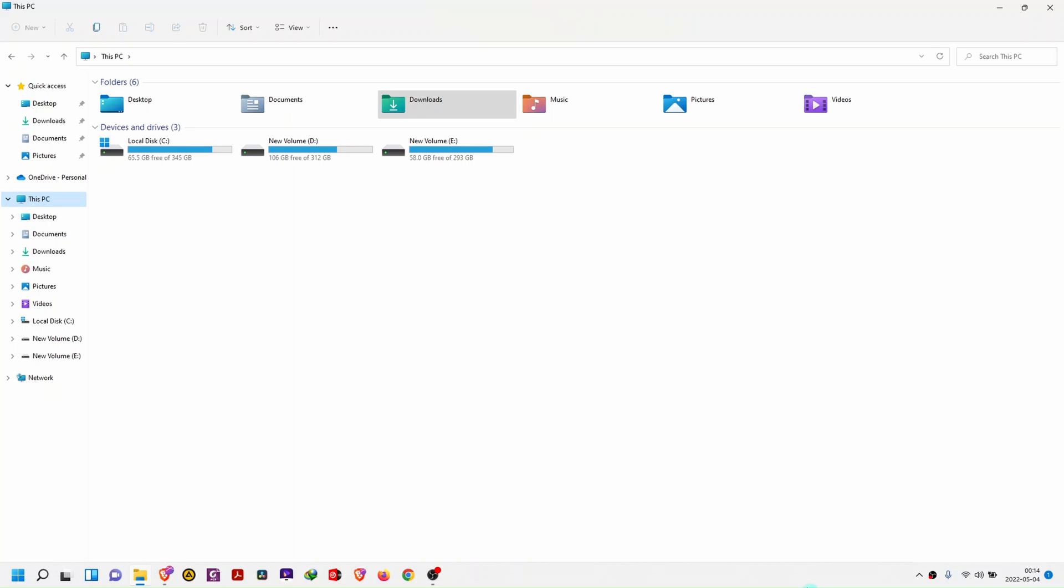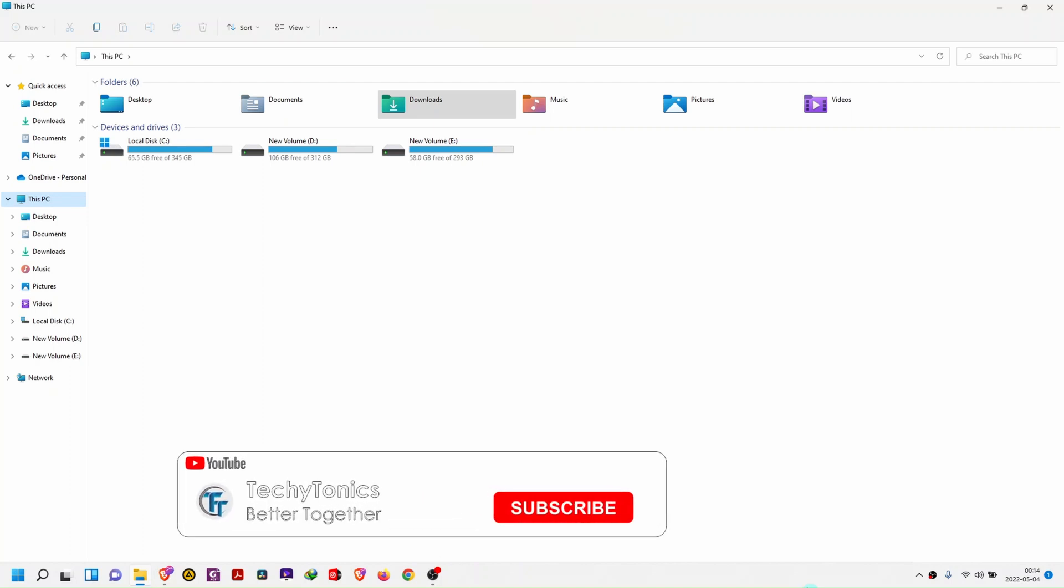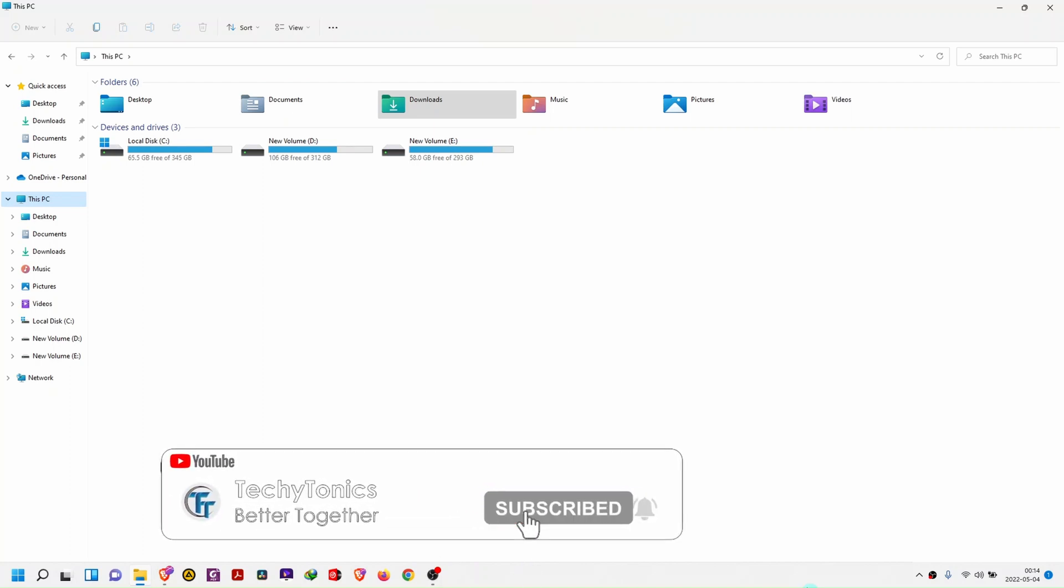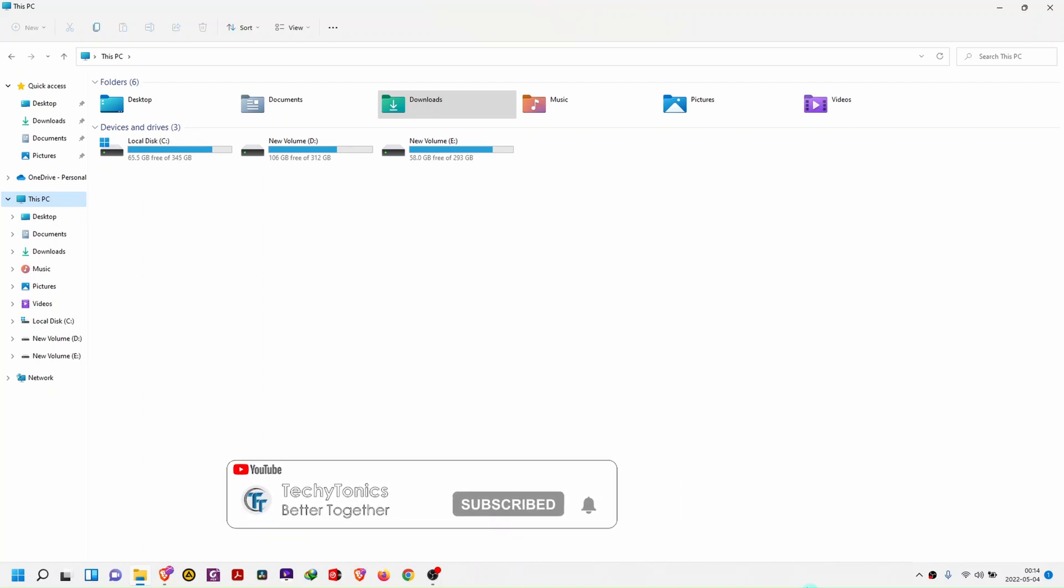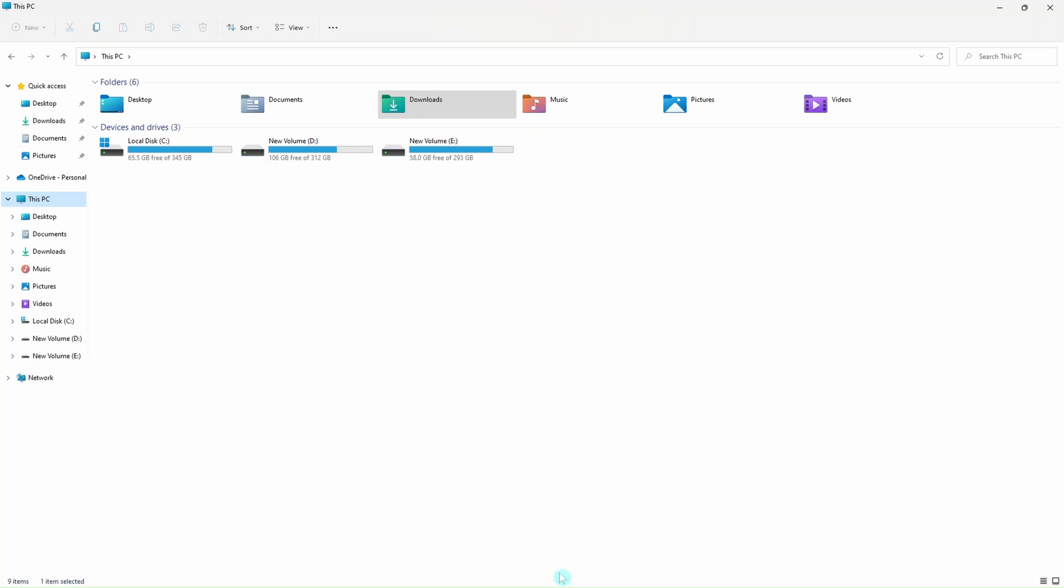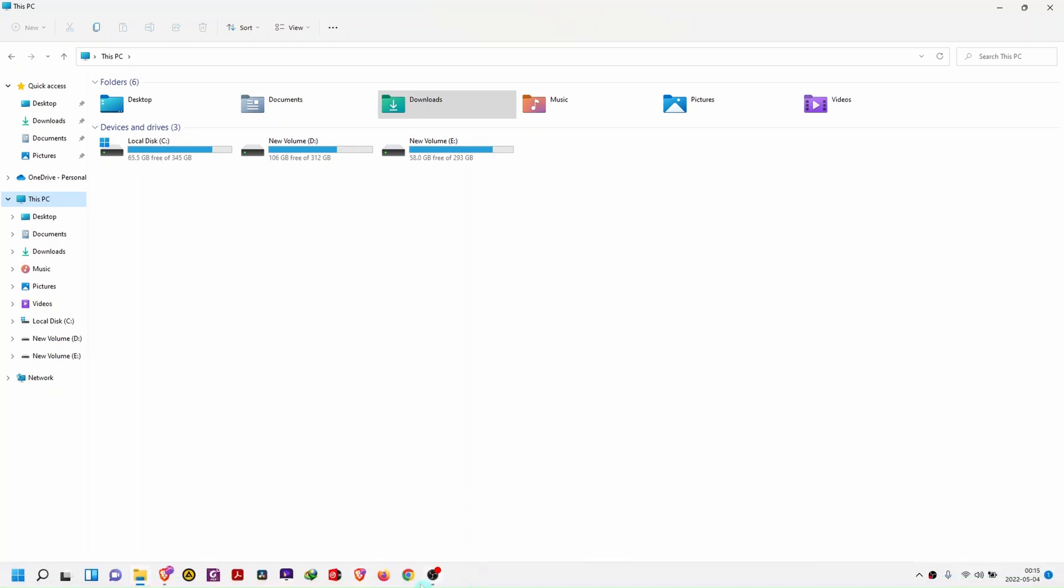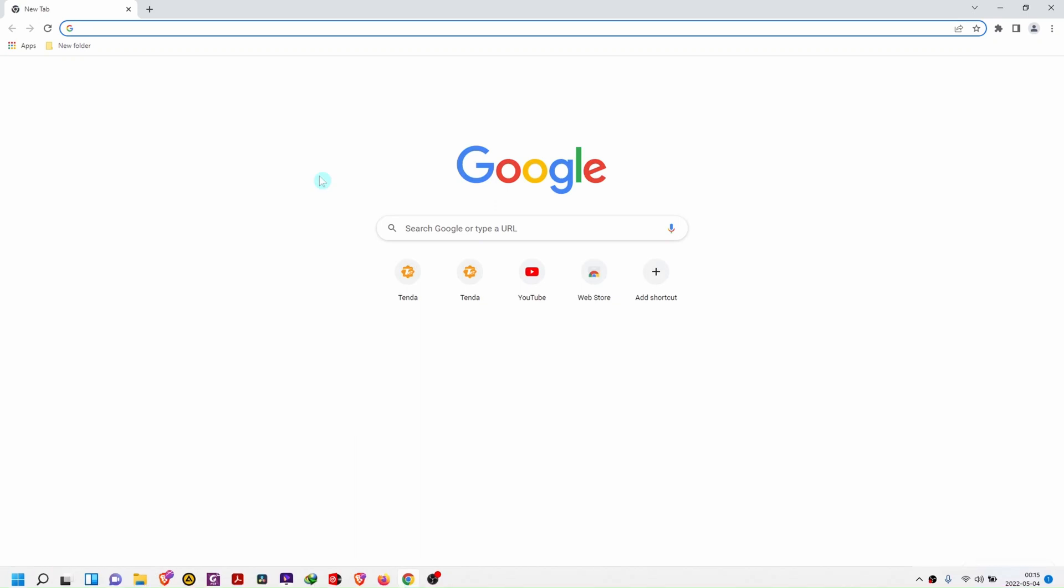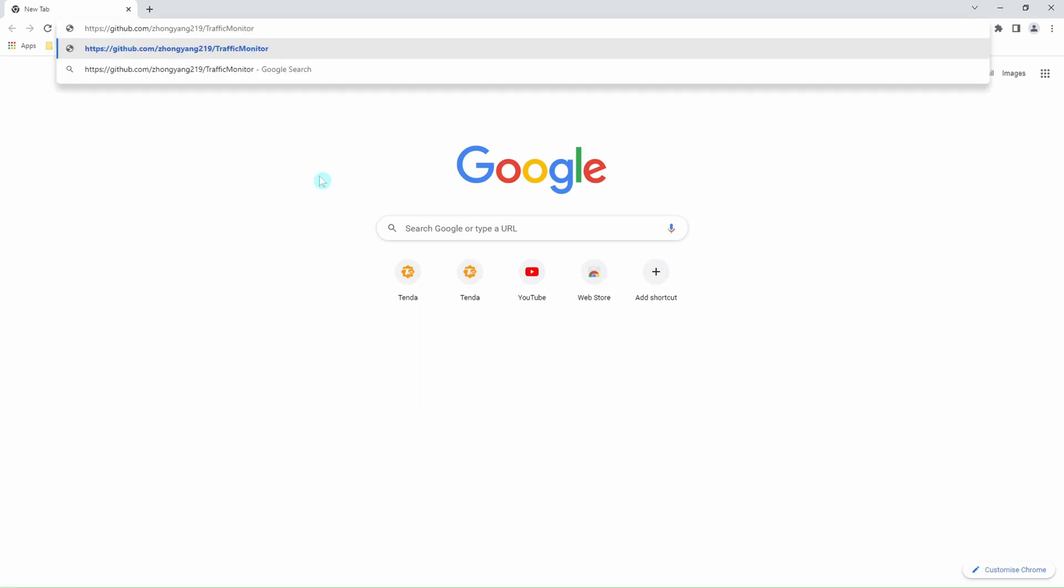This software is one of the best, especially on Windows 11, which has so many limitations when it comes to taskbar utilization. Without many stories, we'll go directly to the website, and I will link it in the description box.